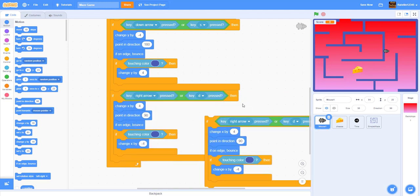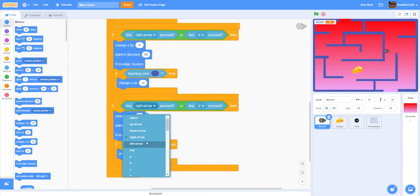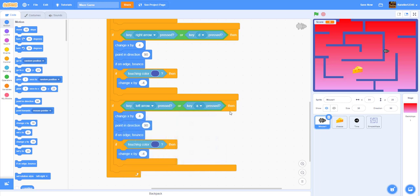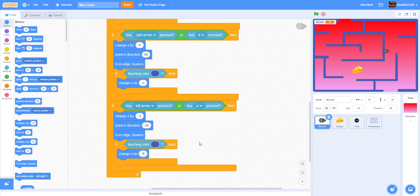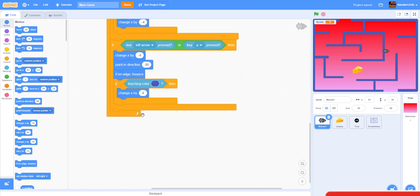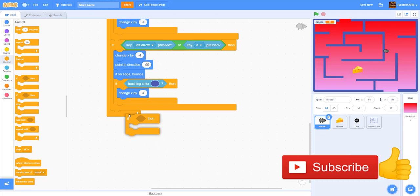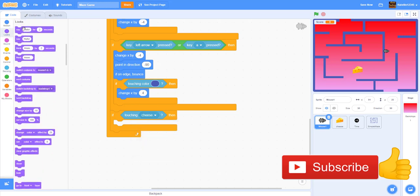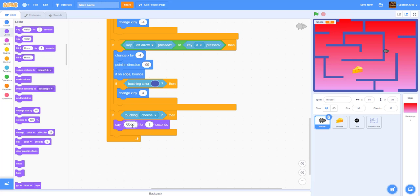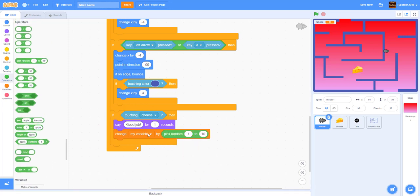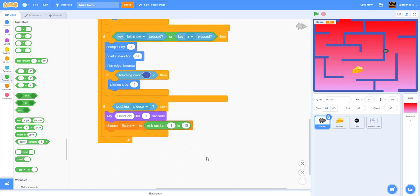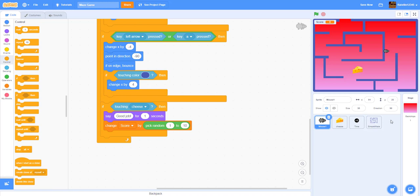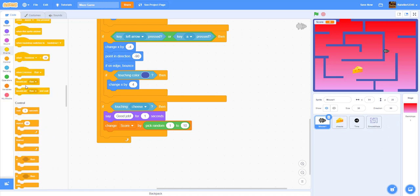Now, still inside the forever loop, add: if touching cheese, say 'good job' for one second, then change score by pick random 1 to 10. After that, broadcast a new message called 'next maze' — this will be used to switch the level.